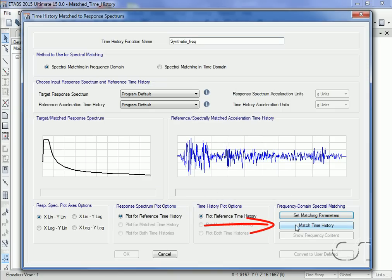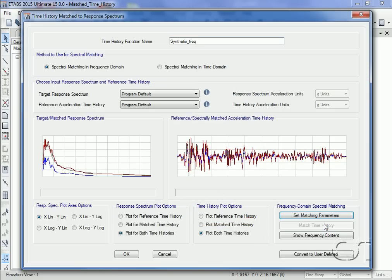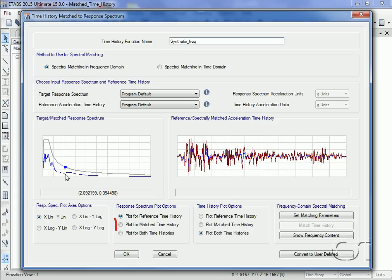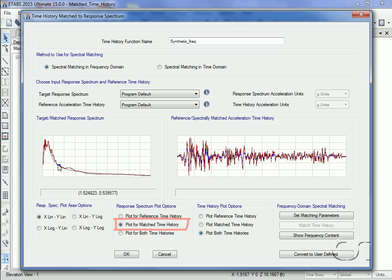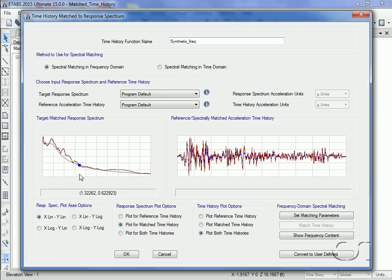We are now ready to create a matched time history record. On the form we can see how the response spectra for the reference time history lies below our target. However, when we plot the matched time history, we see that there is relatively good agreement, especially for the overall shape. If we zoom in, we can see that there are regions where the generated response is slightly higher than the target, and we will need to keep this in mind when we review analysis results.